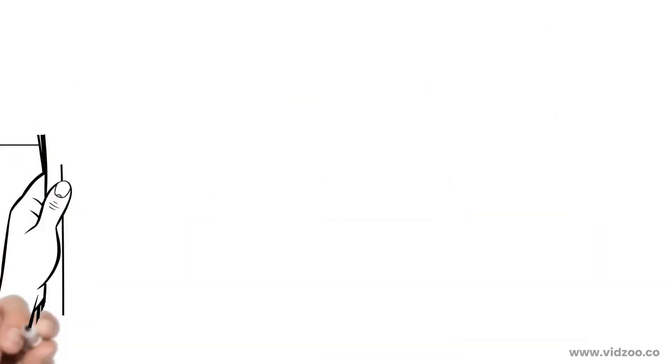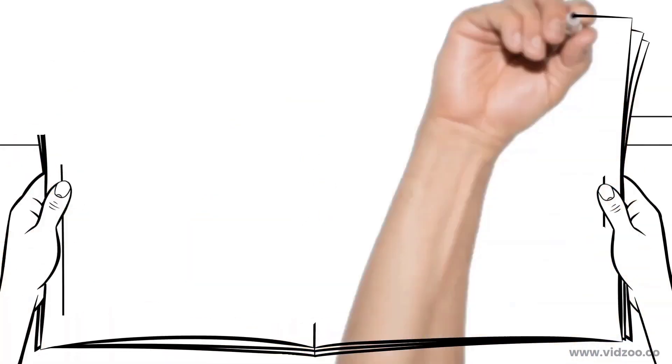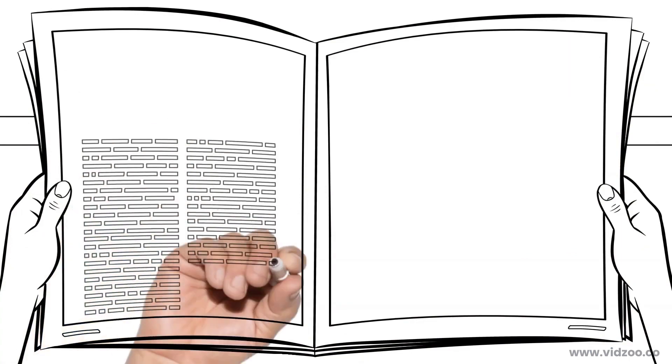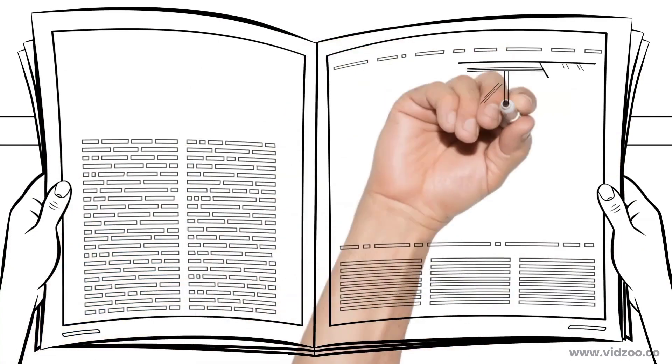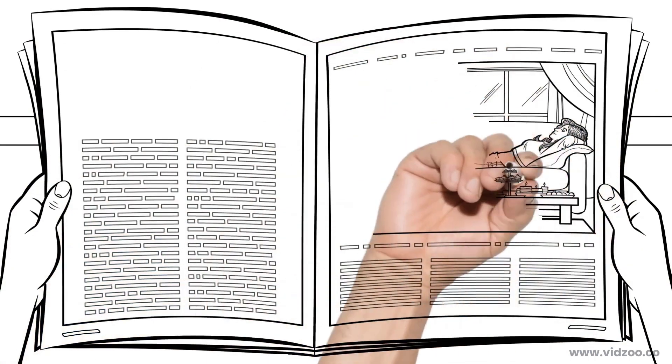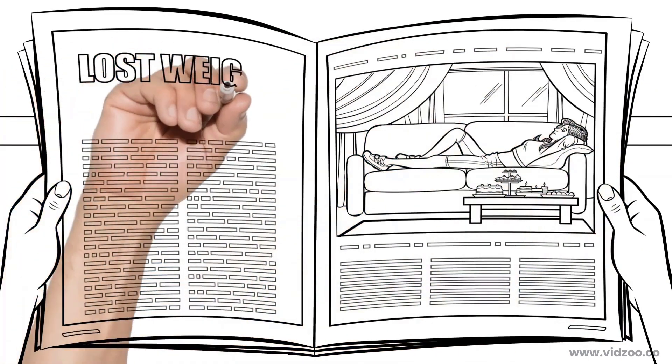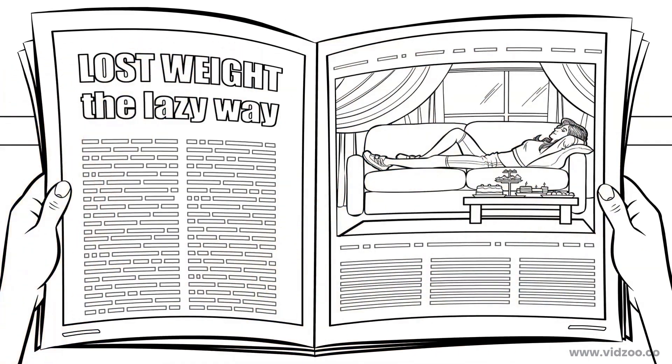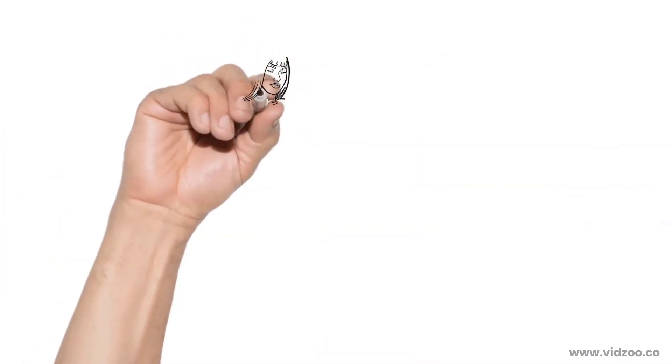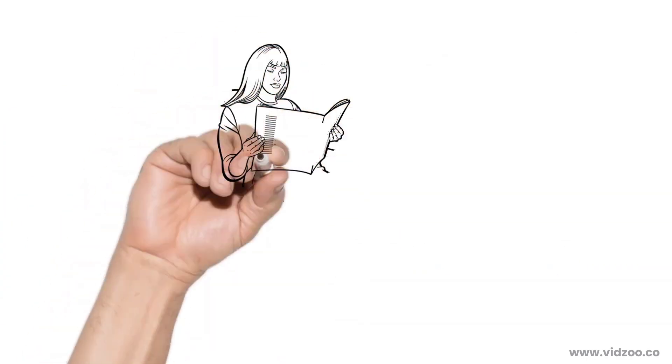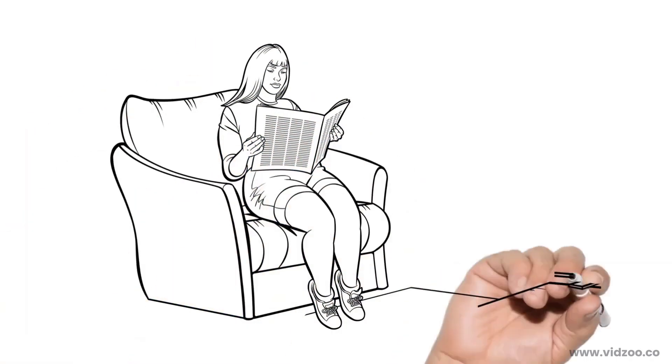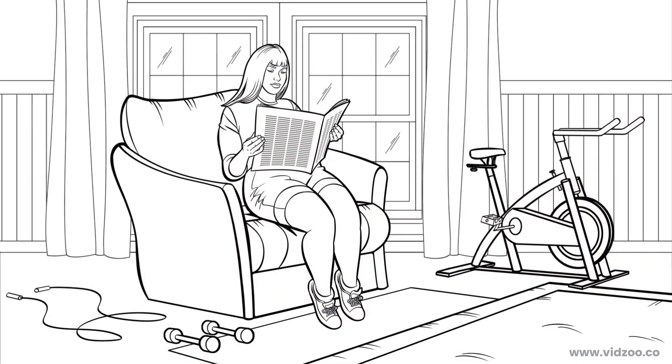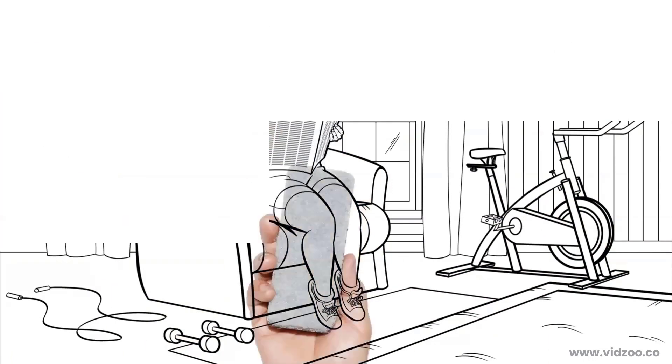A third way to create a good headline is by contradicting something your prospect thinks. For example, lose weight the lazy way, blast away stubborn fat without exercise. Because people view time at the gym as essential for weight loss, this headline naturally makes prospects want to learn more.